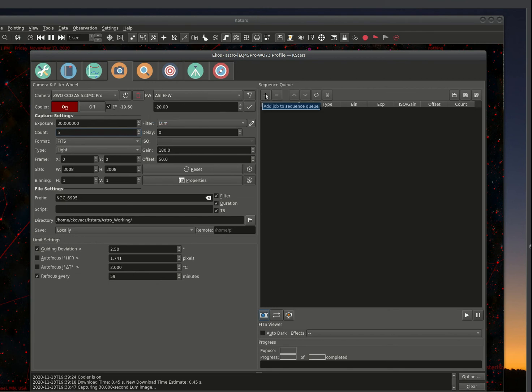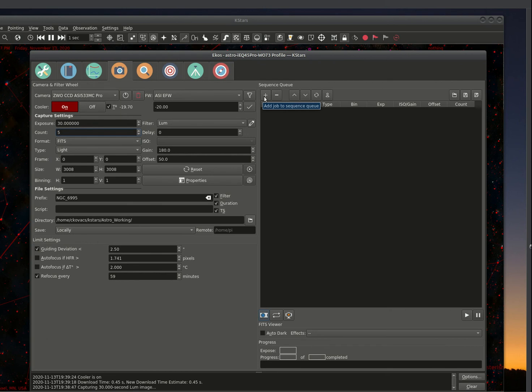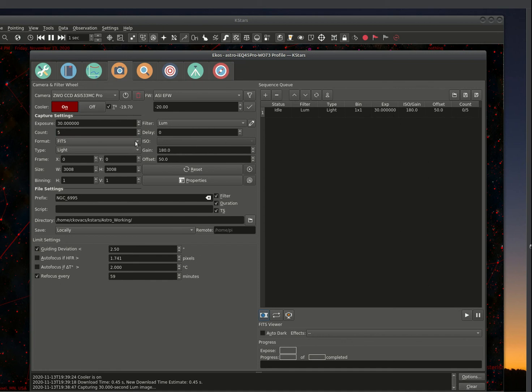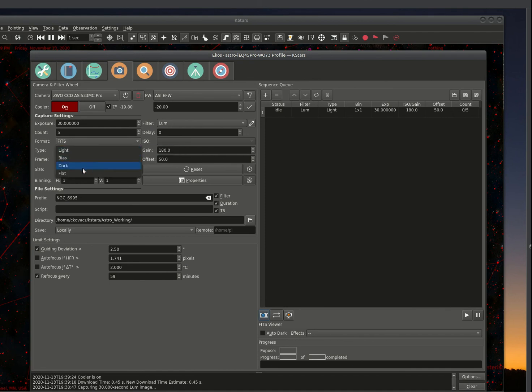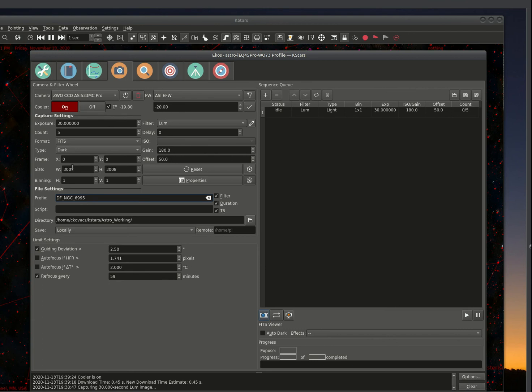So we go to the sequence queue and hit plus. This adds a job to the sequence queue. So we'll go ahead and hit plus. You'll see that it's on here. Now you could also add, and I'll do this for demonstration purposes, let's say you want to create a dark frame set. You could do a dark frame set. We're going to just do five. And I normally, with the prefix for this, put DF. It puts it in a separate directory, but sometimes it's helpful to identify this better. And I'm going to go ahead and add this sequence.